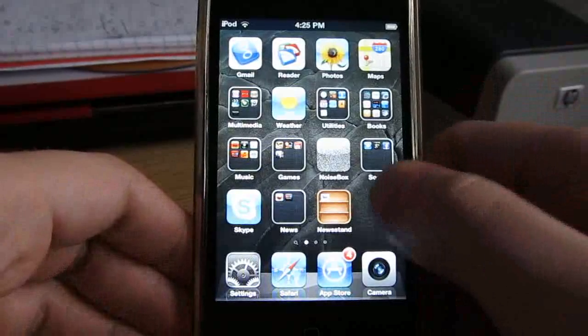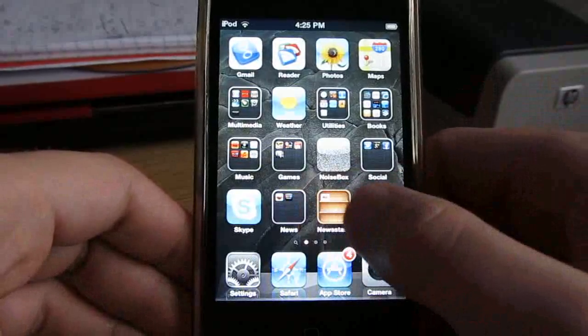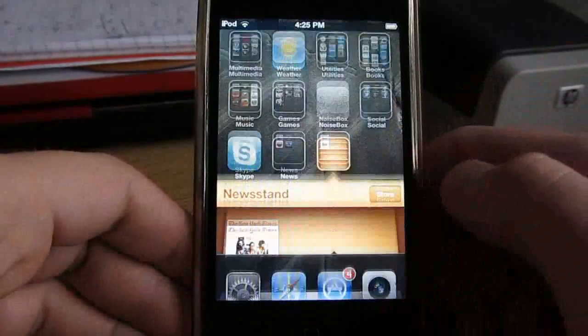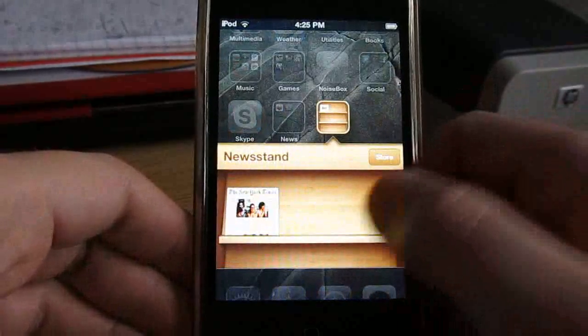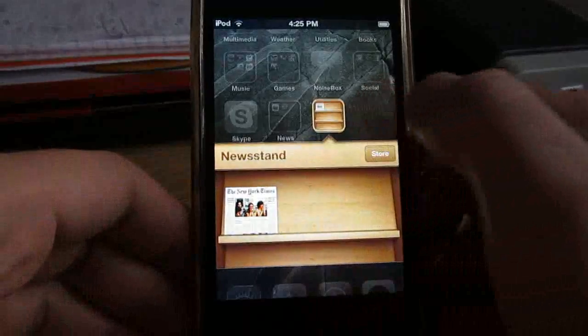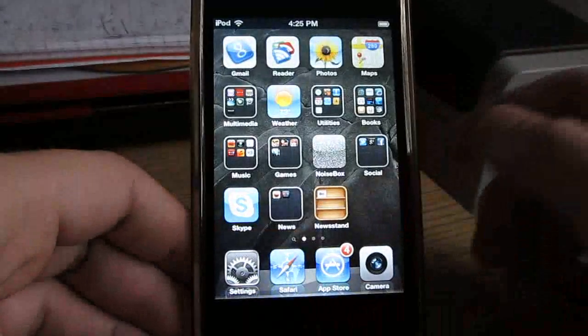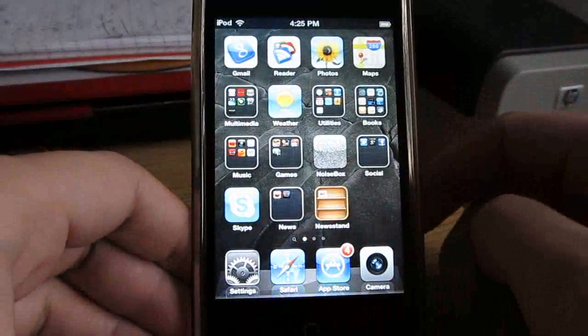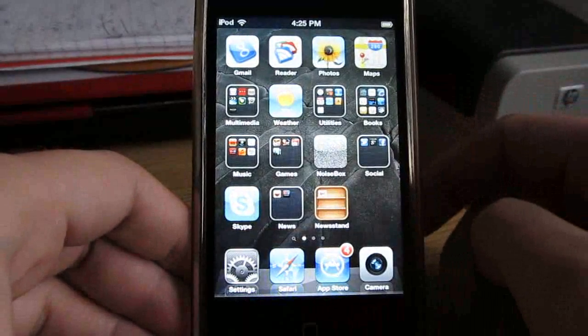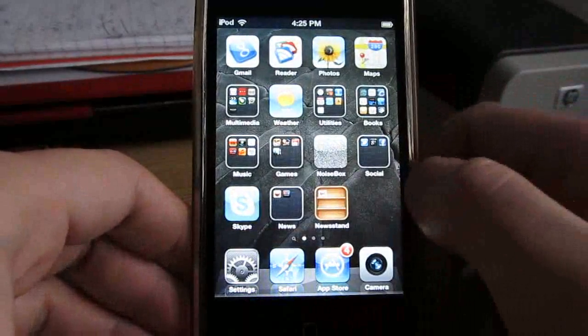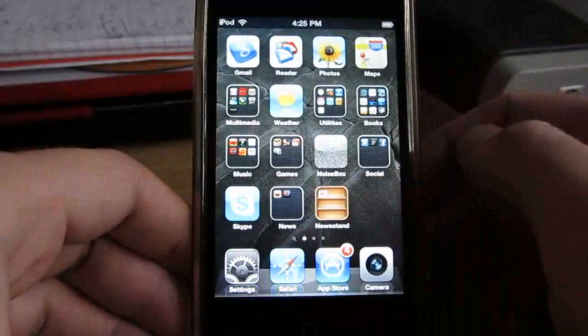You'll notice it's got the new Newsstand application, which right now has the New York Times app in it. But even if you don't have any apps, this Newsstand application takes up space on your home screen. It won't go into a folder.